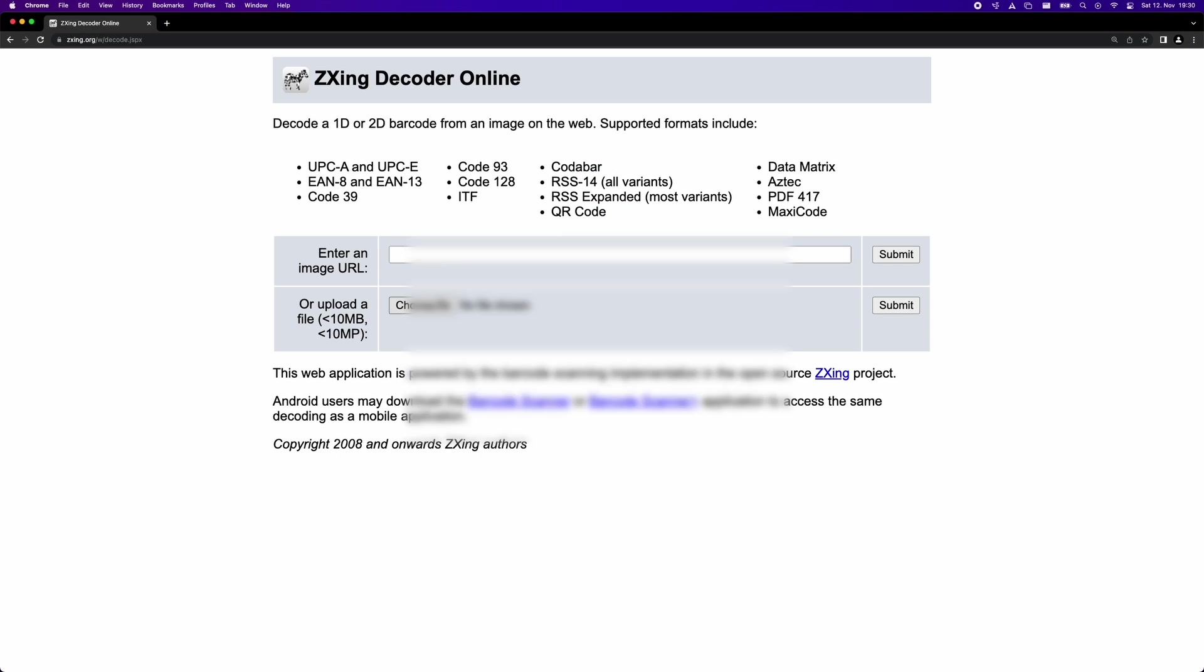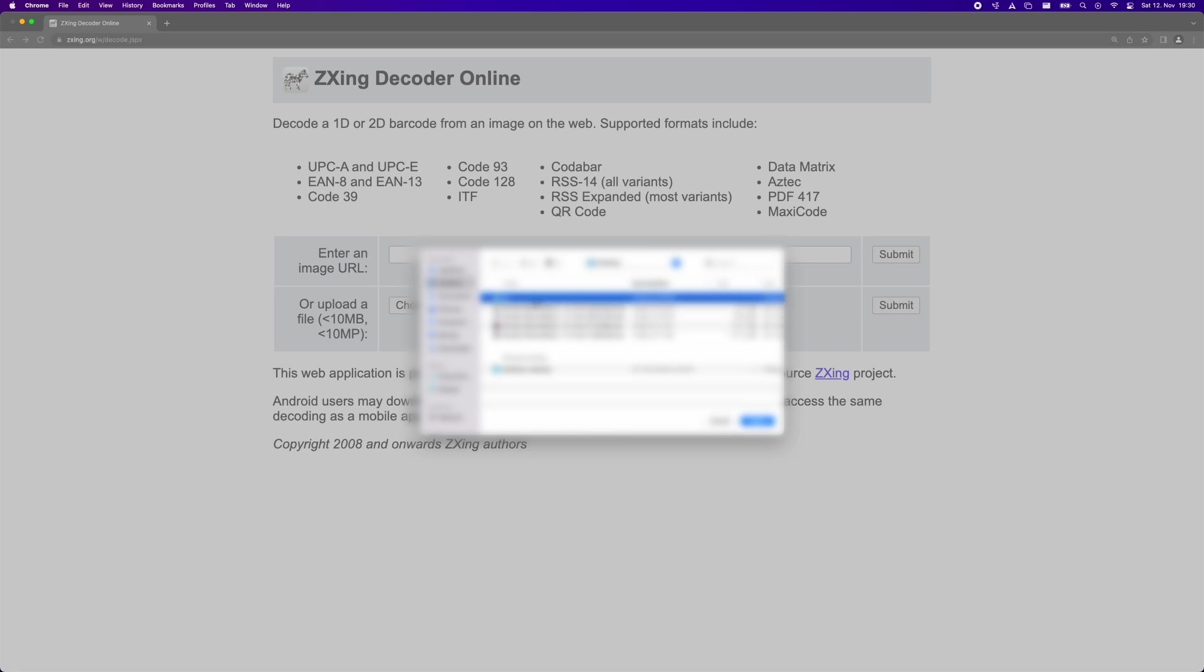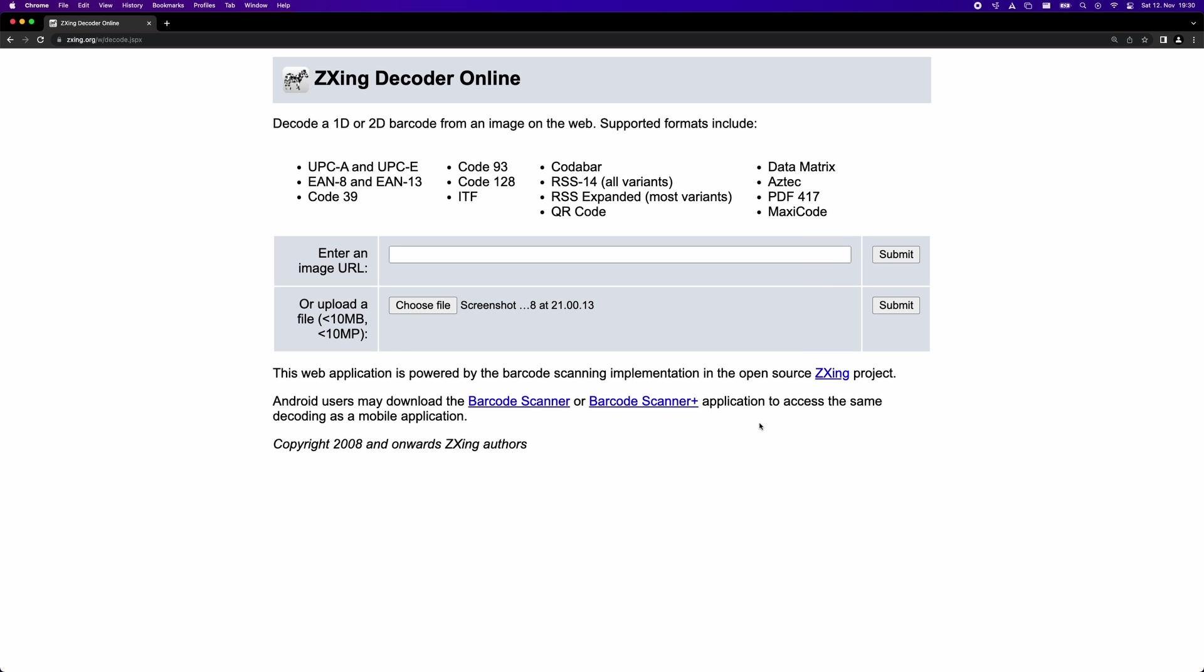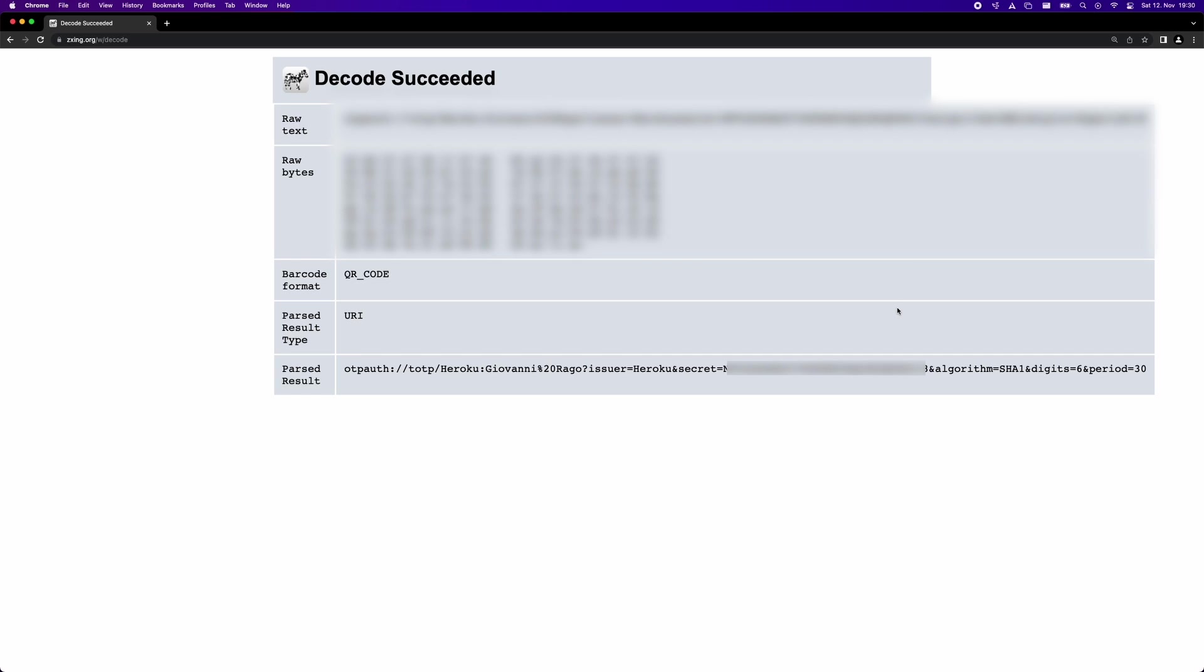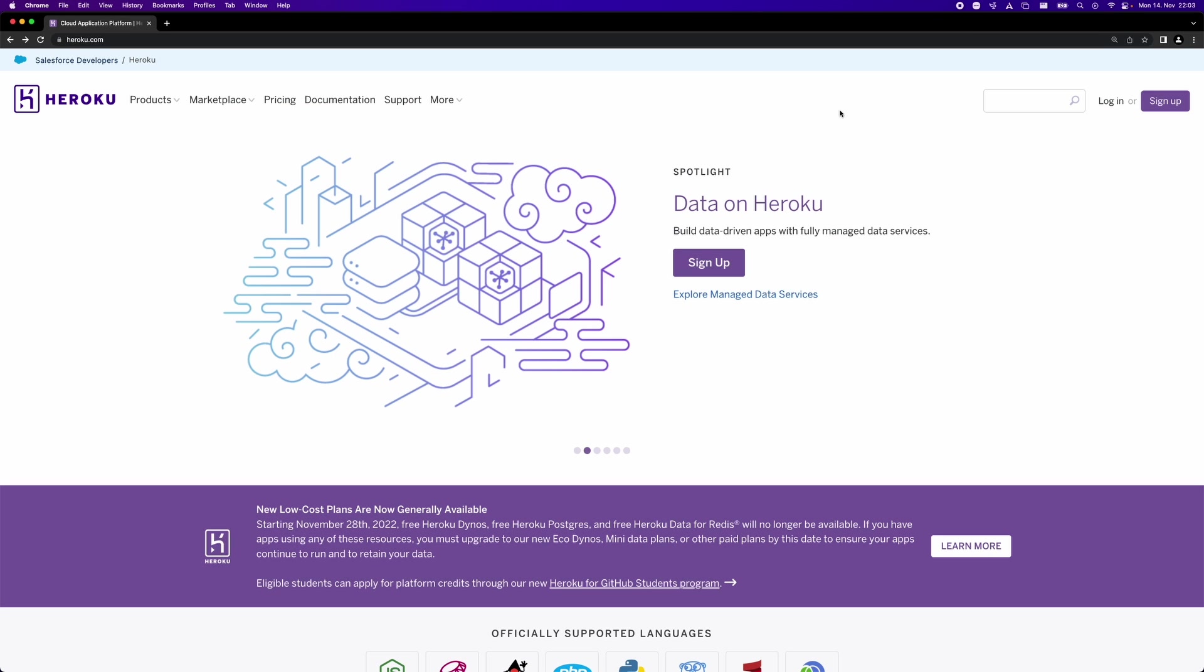And here I'm uploading a screenshot of that QR code onto zzing decoder online and as you can see once we decode that we're actually able to access everything that we need pretty much in plain text. So we have the secret, the algorithm that is used as part of the TOTP generation, the number of digits of the token and the duration in seconds of the time window that the token will be effective for.